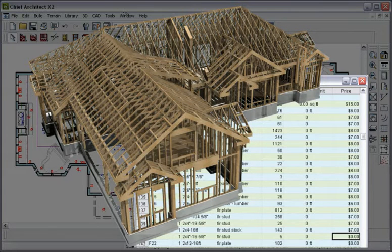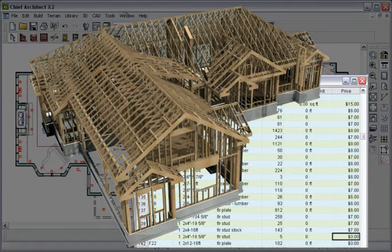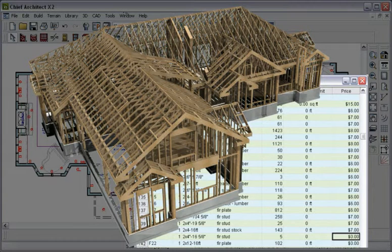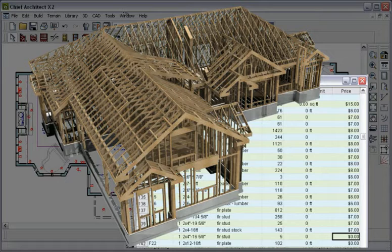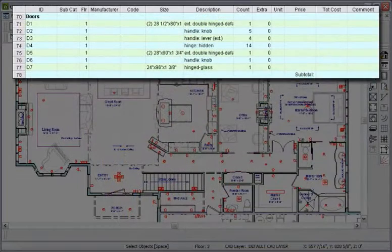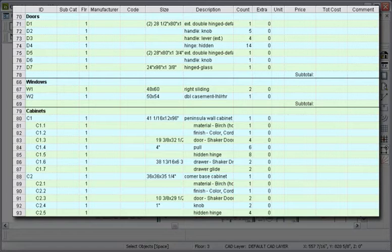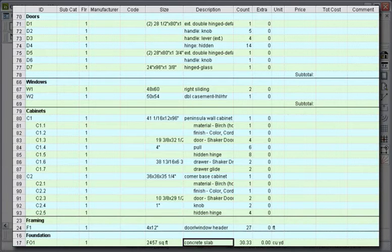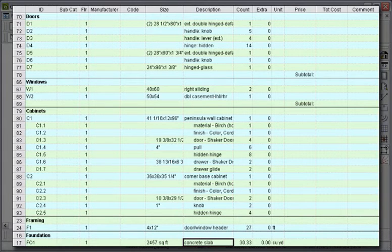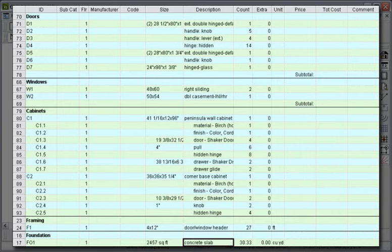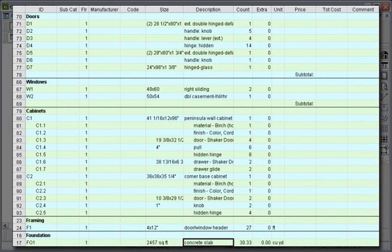While some programs charge more for cost estimating, Chief Architect bundles this feature into the program. Chief Architect retains all the information, such as doors, windows, cabinets, framing, concrete, and more, in a 3D model so you can automatically generate a materials list for your project, making it easy to make changes and see the impact.